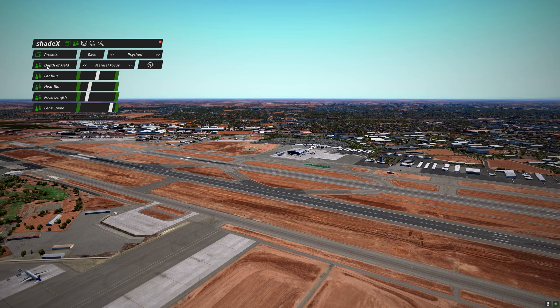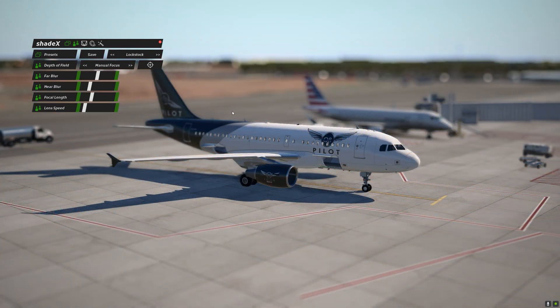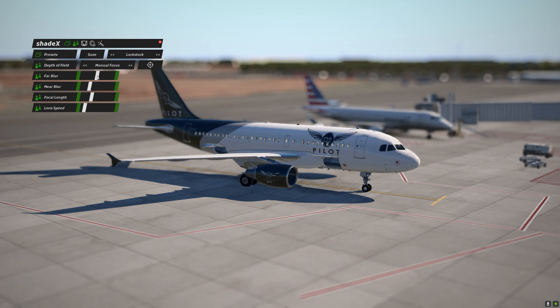Next we have the depth of field option. The depth of field can be set to either manual or auto focus. When set to manual, you'll have granular control over how you want the effect to be rendered. This is now the Lock Stock preset with manual focus for the depth of field. Let's play with these values — you can see the far blur changes as we move the slider.